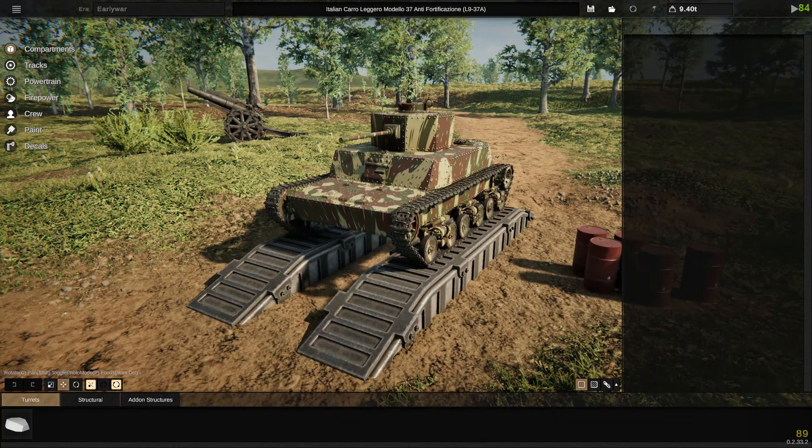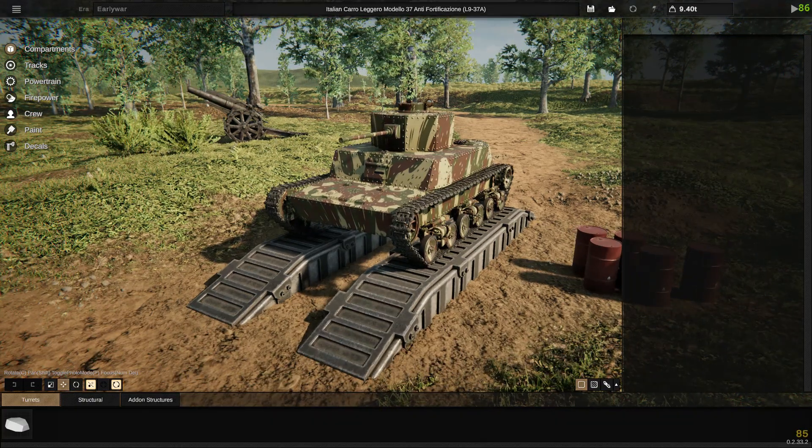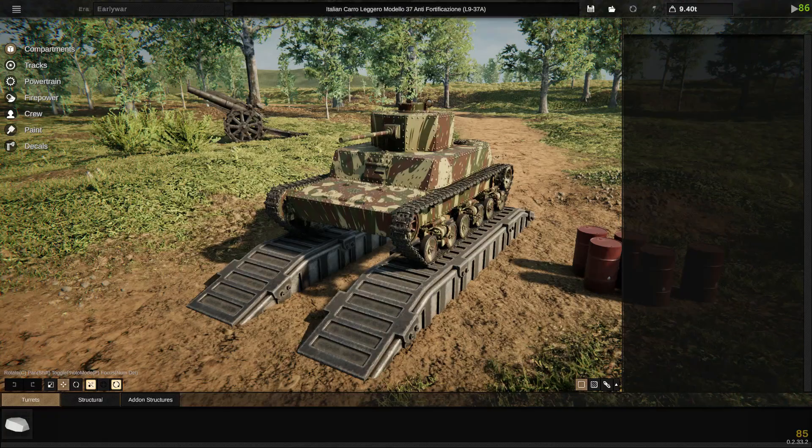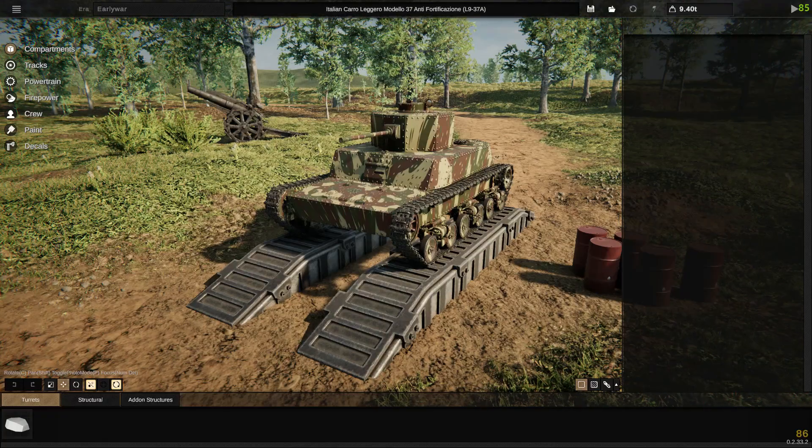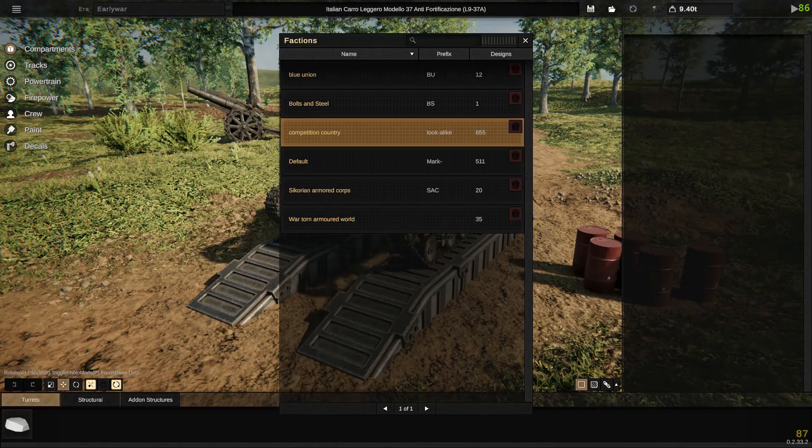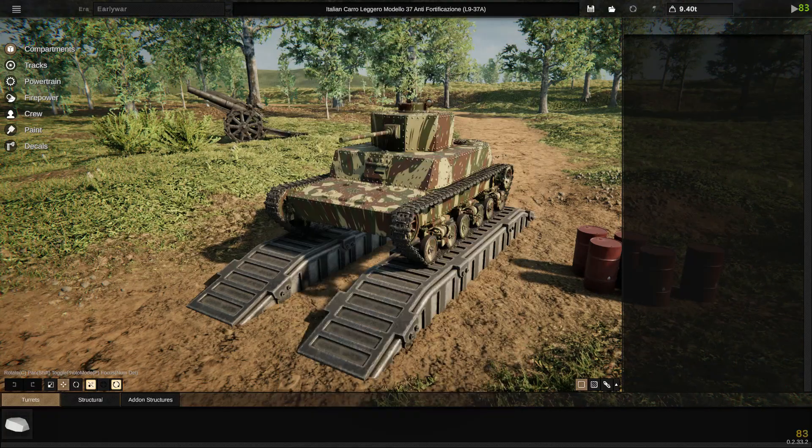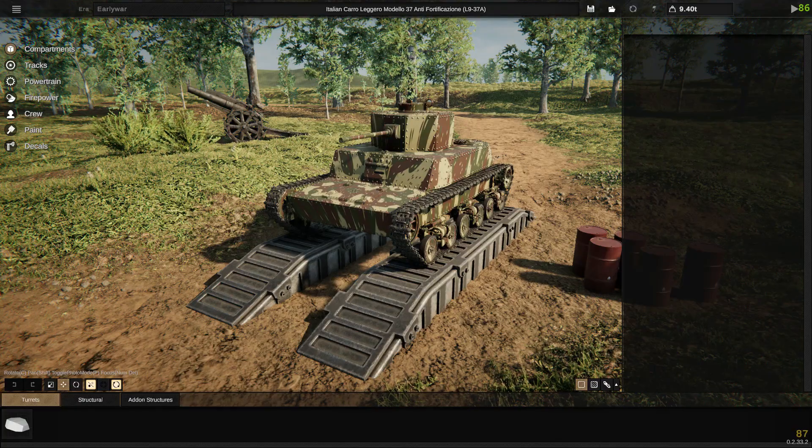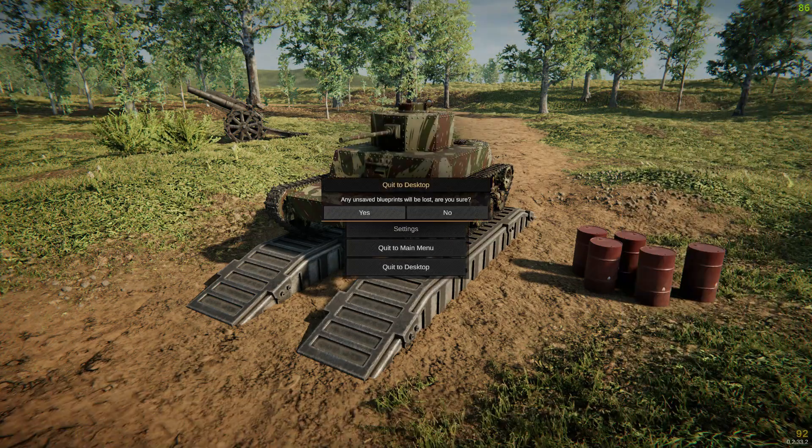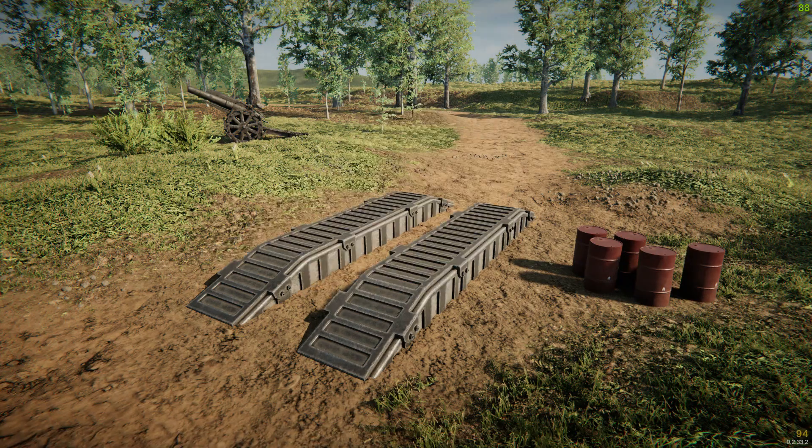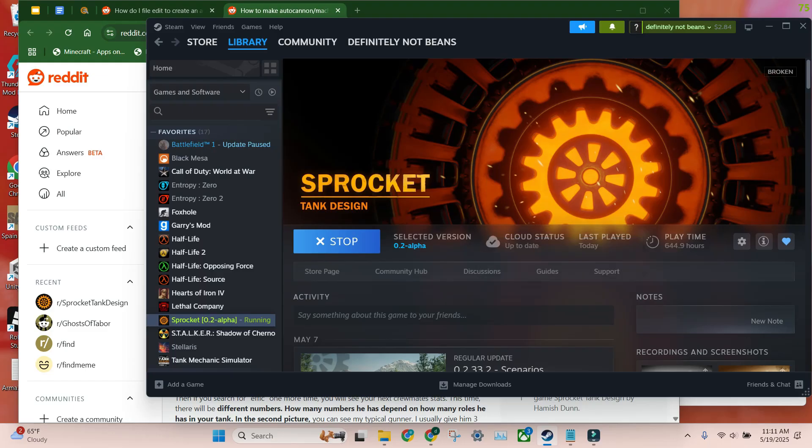So first, you want to find your tank. I'm using this one. Make sure you have your faction set up. Make sure you know what faction you're in. It's pretty simple. Once you have your tank, you actually can quit the game. You won't need the game itself.